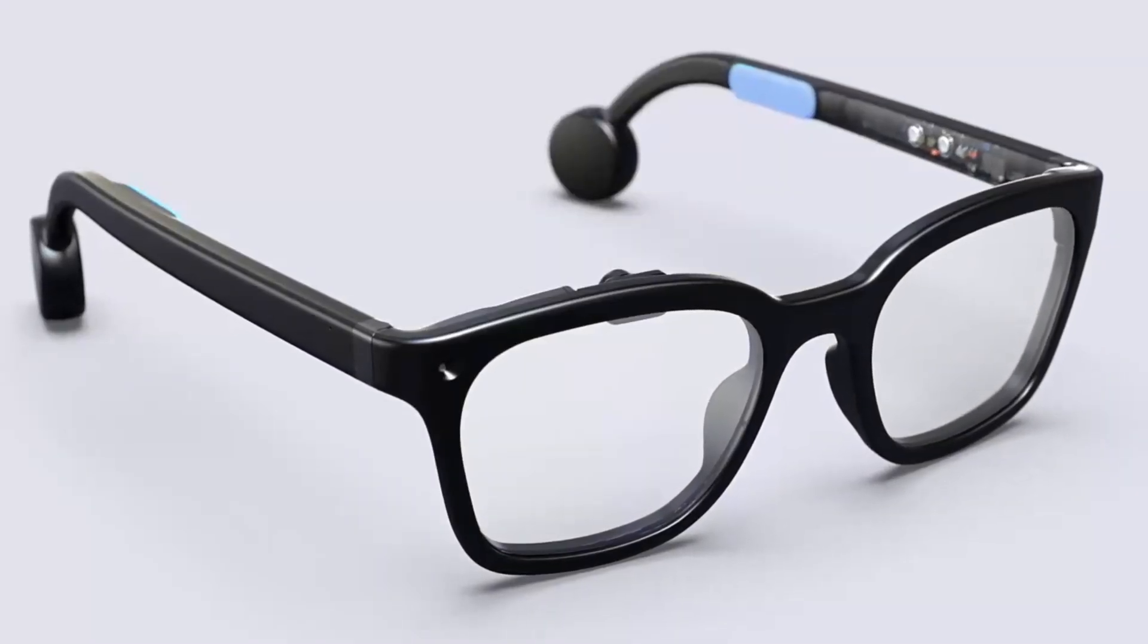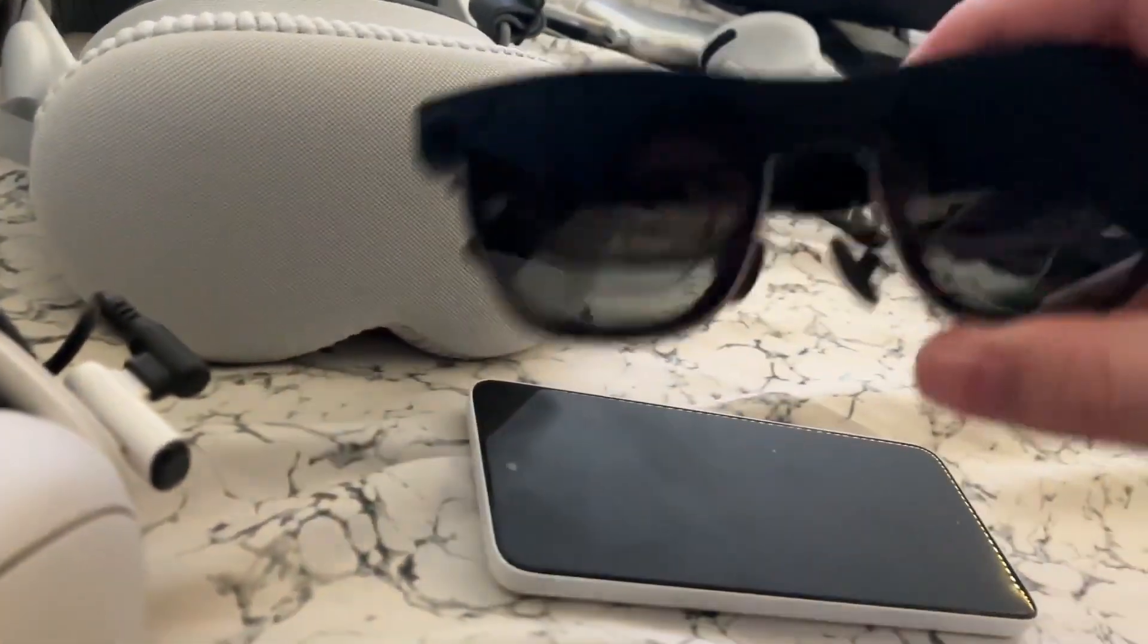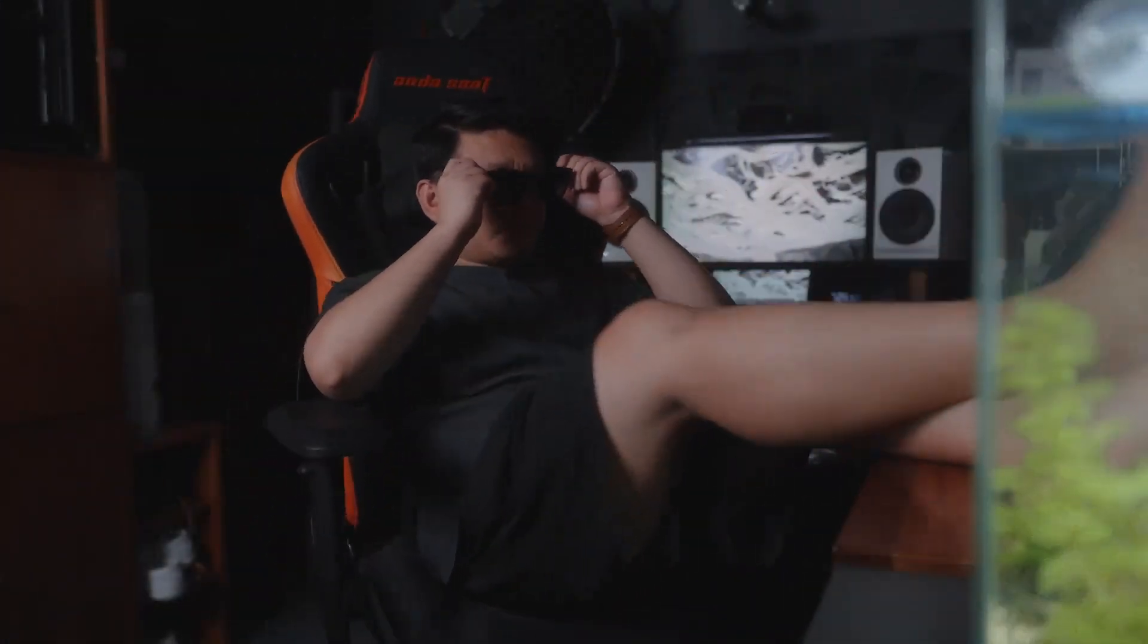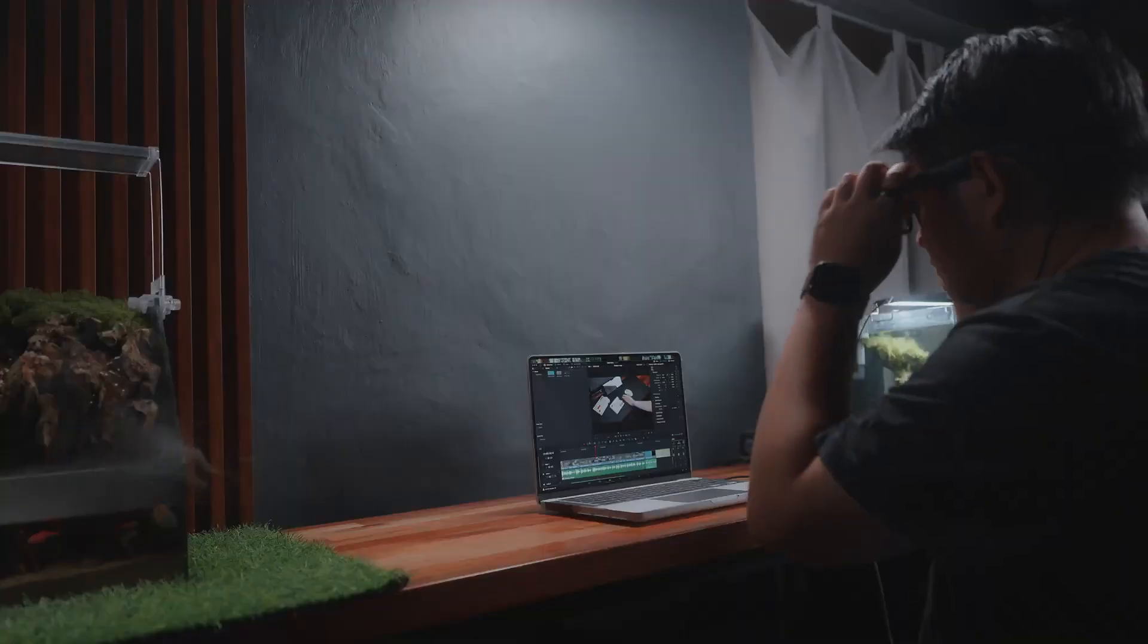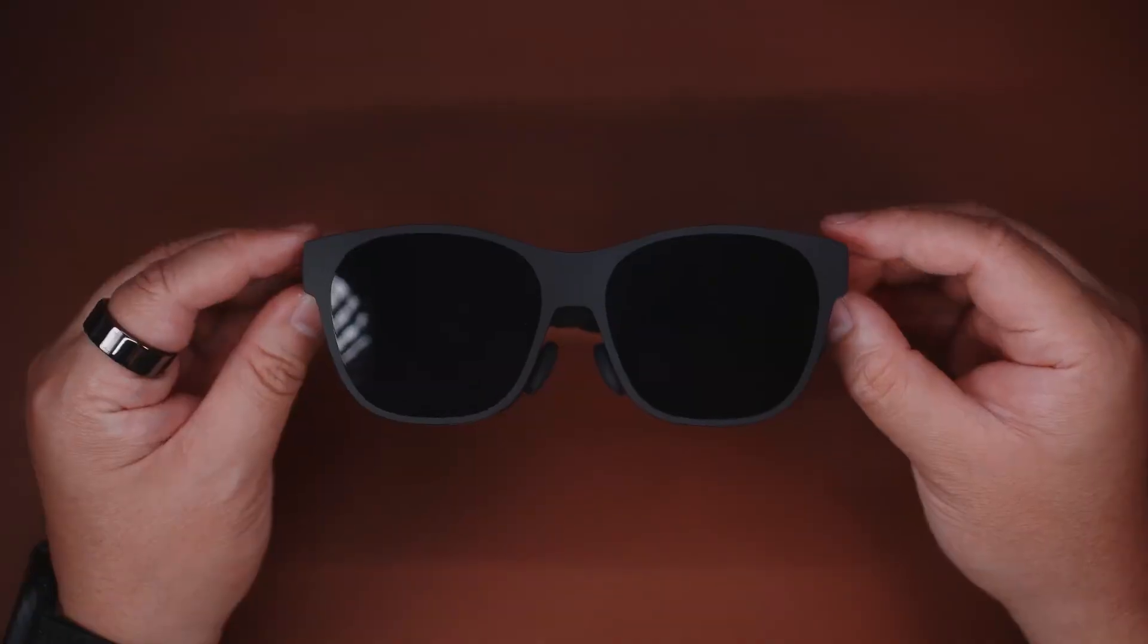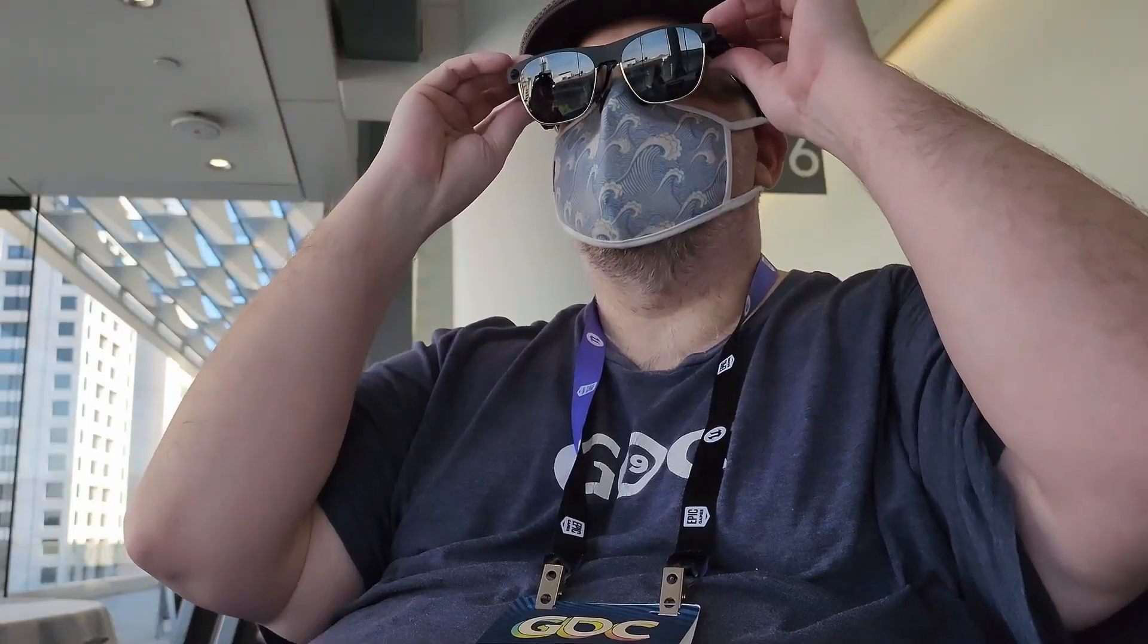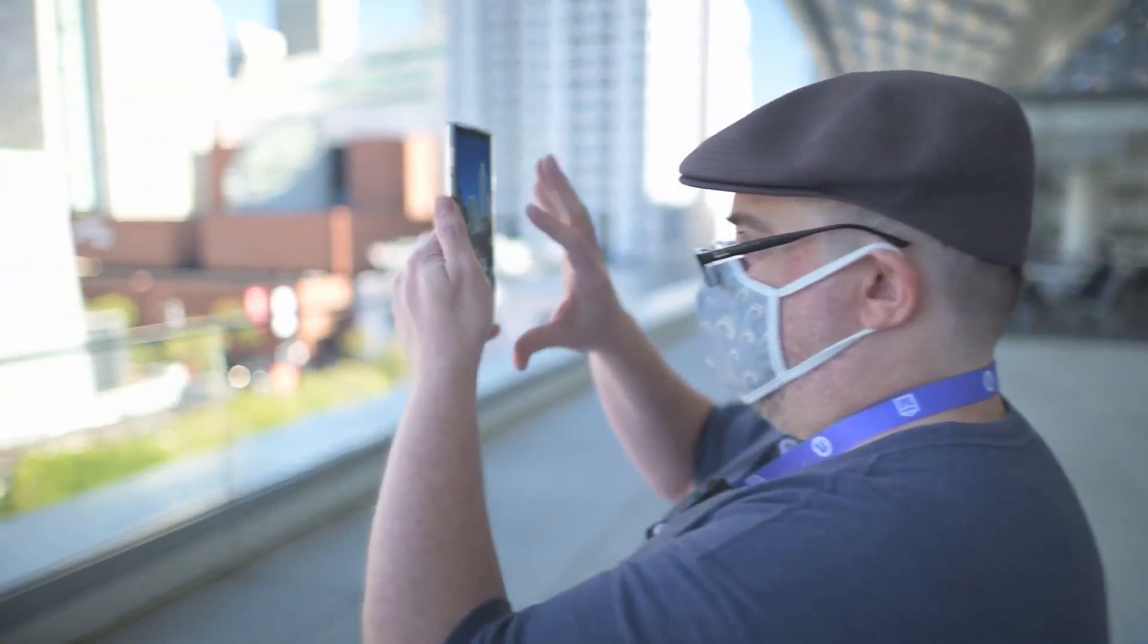Now let's check out the number 9 X Real Air 2 Ultra, a pair of glasses that feels like it came from a sci-fi movie. When you wear these, you don't just see one screen. You see multiple floating screens around you. Imagine watching a movie on one side, checking your messages on the other, and still seeing the world around you. That's what this does. It uses something called spatial computing, which means the glasses understand where you are and what your hands are doing. You can move your fingers to control things, like swiping in the air, tapping, or zooming with a pinch.